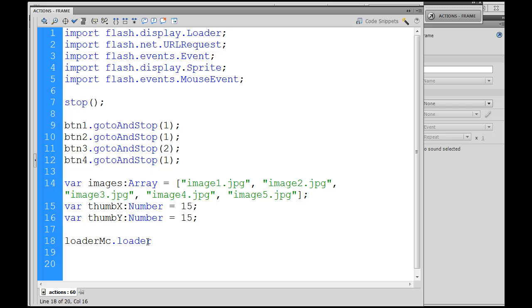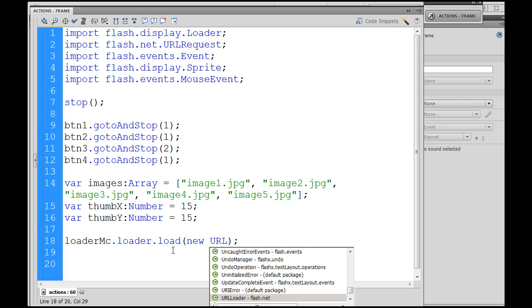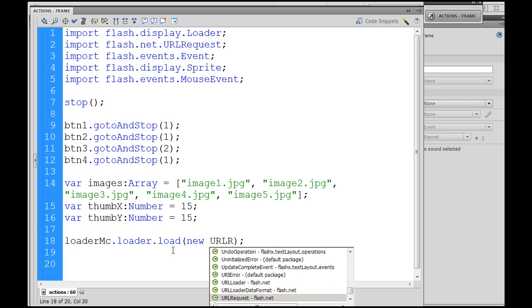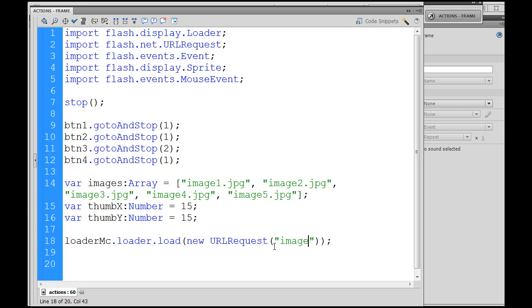Then .load. And this will load an image. So when we first get to the page, we want to load an image. Load new URLRequest. And then we'll give it the path. Notice the nested parentheses here. We're going to have to give it the path to the image we want to load. And we'll say, inside of quotation marks, images/image1.jpg. So this one will load an initial image into our image loader.